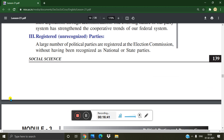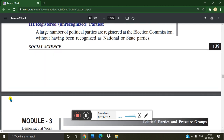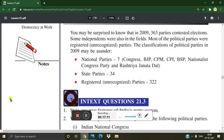A large number of political parties are registered at the Election Commission without having been recognized as national or state parties — these are called registered unrecognized parties. You may be surprised to know that in 2009, 363 parties contested elections. Most of these were registered unrecognized parties. The classification of political parties in 2009 was: National Parties — 7 (Congress, BJP, CPM, CPI, BSP, NCP, and RJD), State Parties — 34, and Registered Unrecognized Parties — 322.